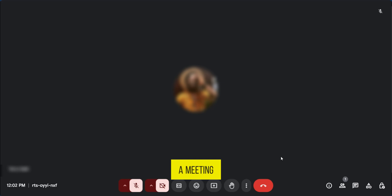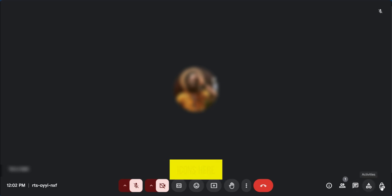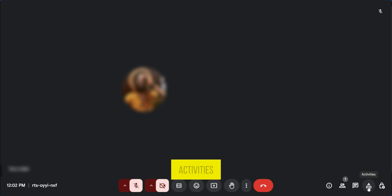So currently we're in a meeting and we're going to go over to the bottom right corner where we have some icons here and we're going to tap on activities.